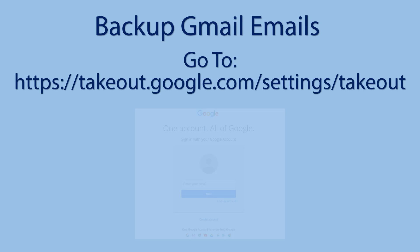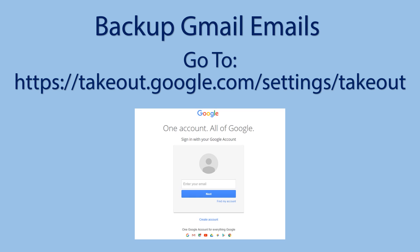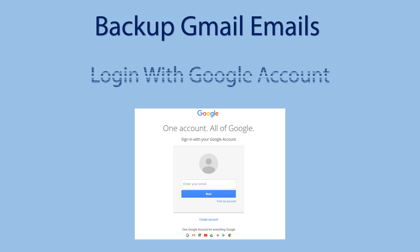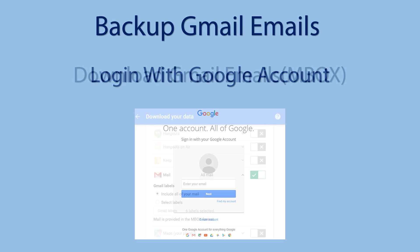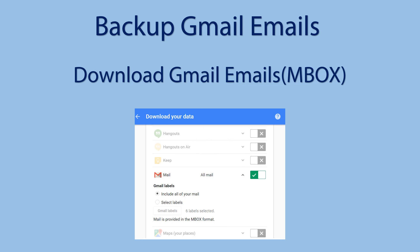First go to Google Takeout page and log in with your Google credentials. Then choose Gmail from the application list and download backup.